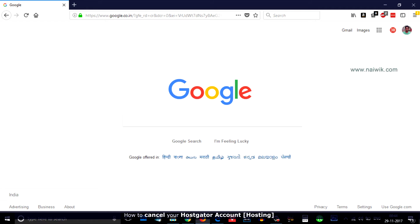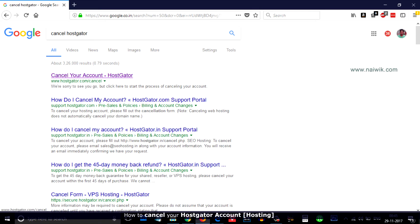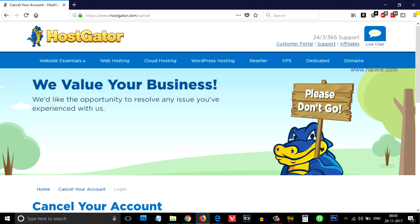Hi friends, in this video I'm going to show you how to cancel your Hostgator hosting account. In the Google search, type 'cancel Hostgator' and from the results you'll see the first option 'cancel your account.' Click on that.